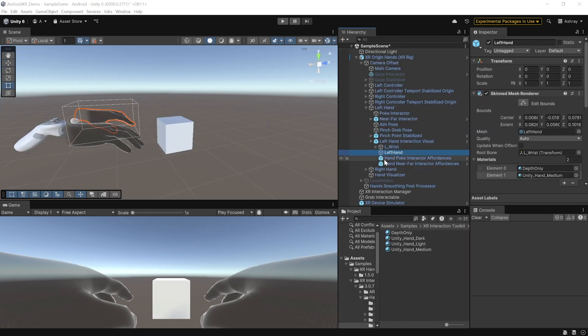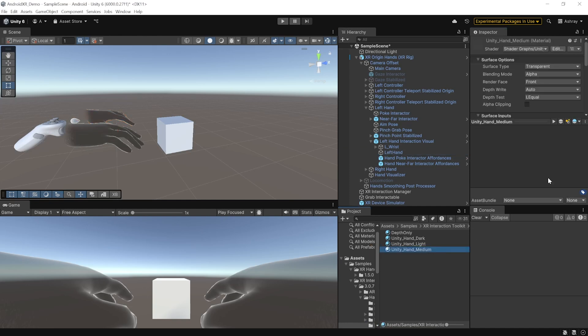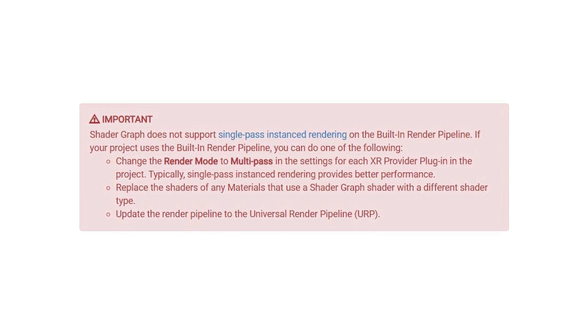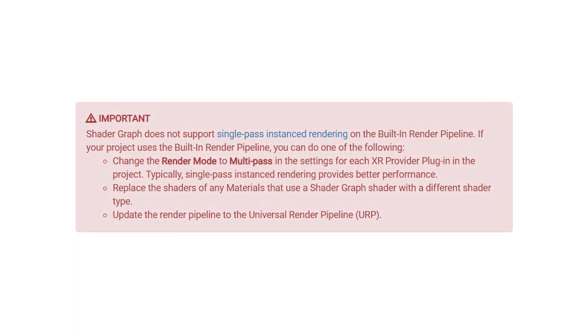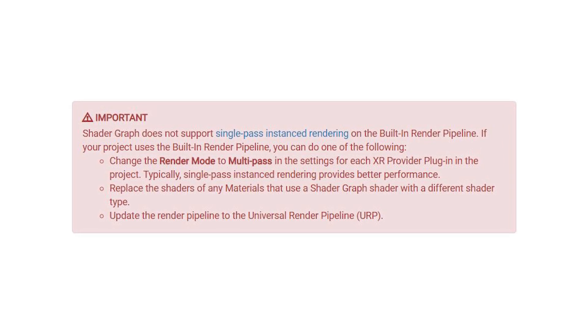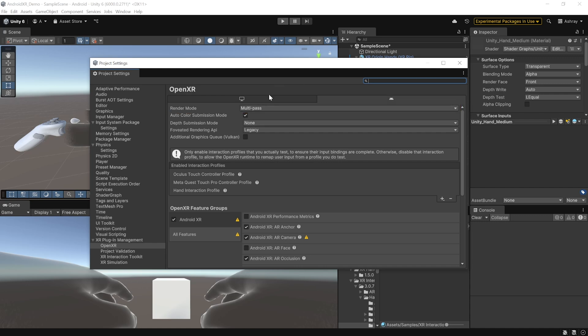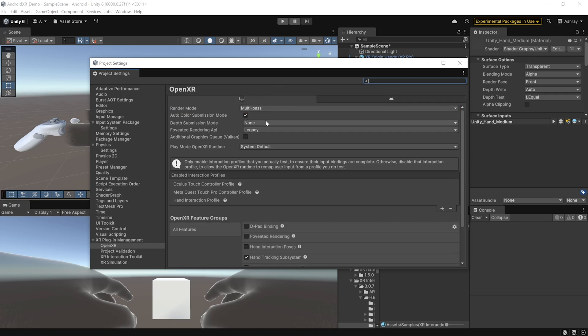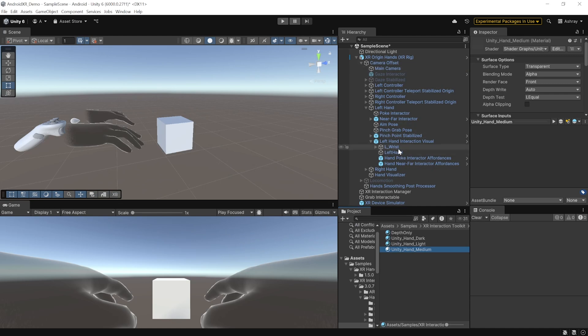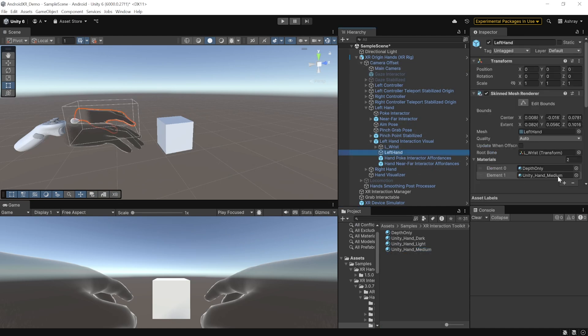A quick note here, if you have a look at the hand visuals, it's using a material called Unity Hand Medium and this material is coming from a shader graph. Now, since shader graphs don't support single-pass instantiated rendering, inside the project settings, you need to set the render mode as multi-pass both inside Android and inside PC tab or alternatively, you can replace the material over here.